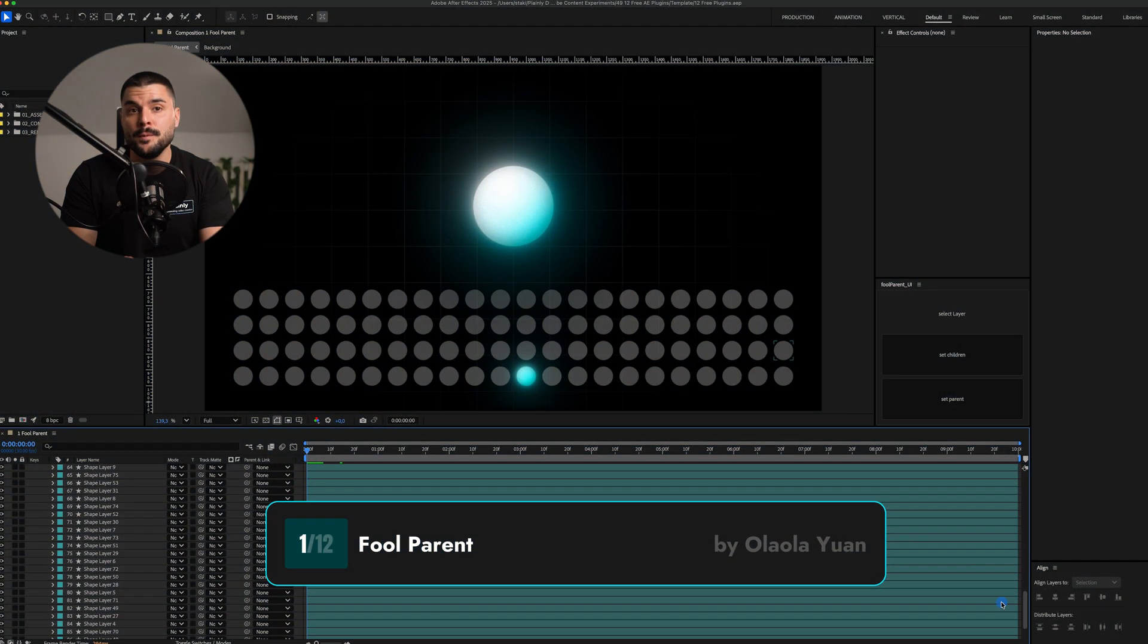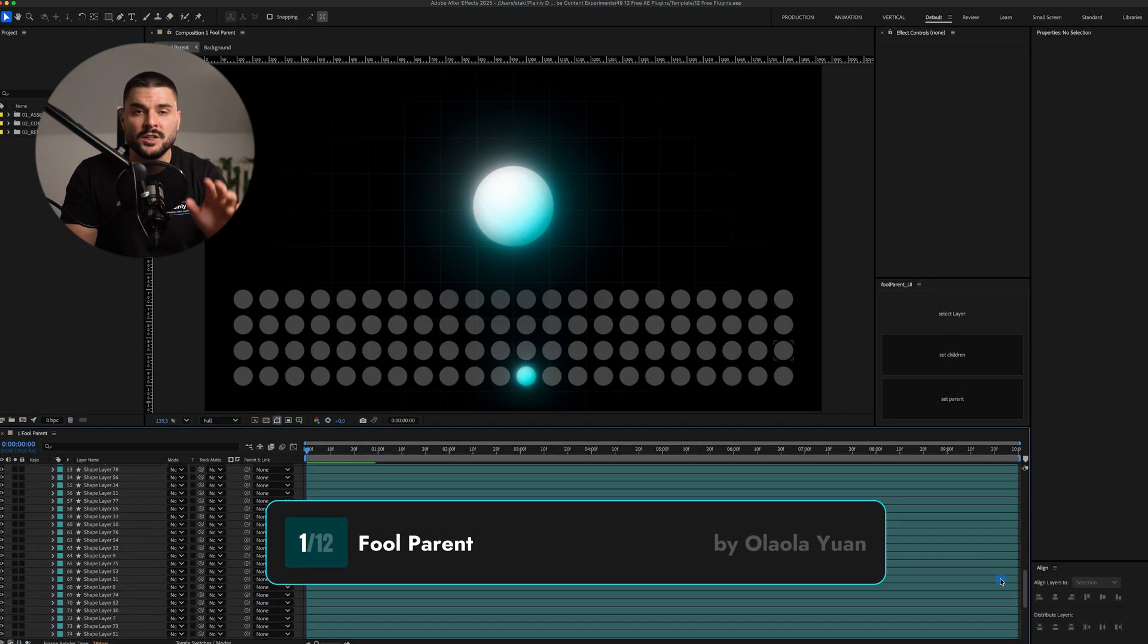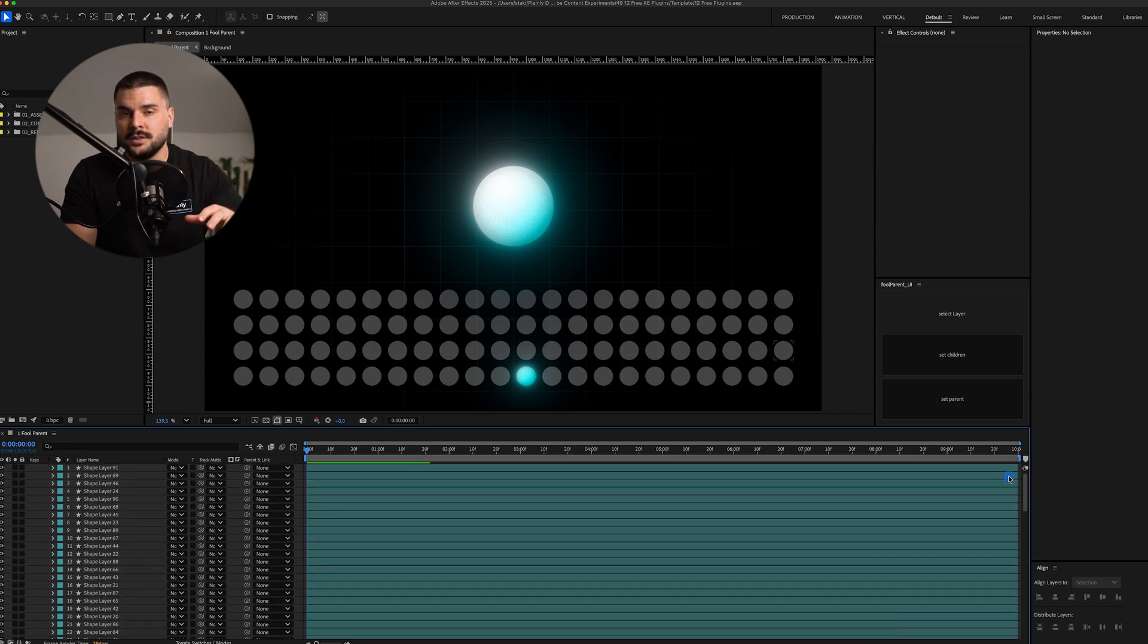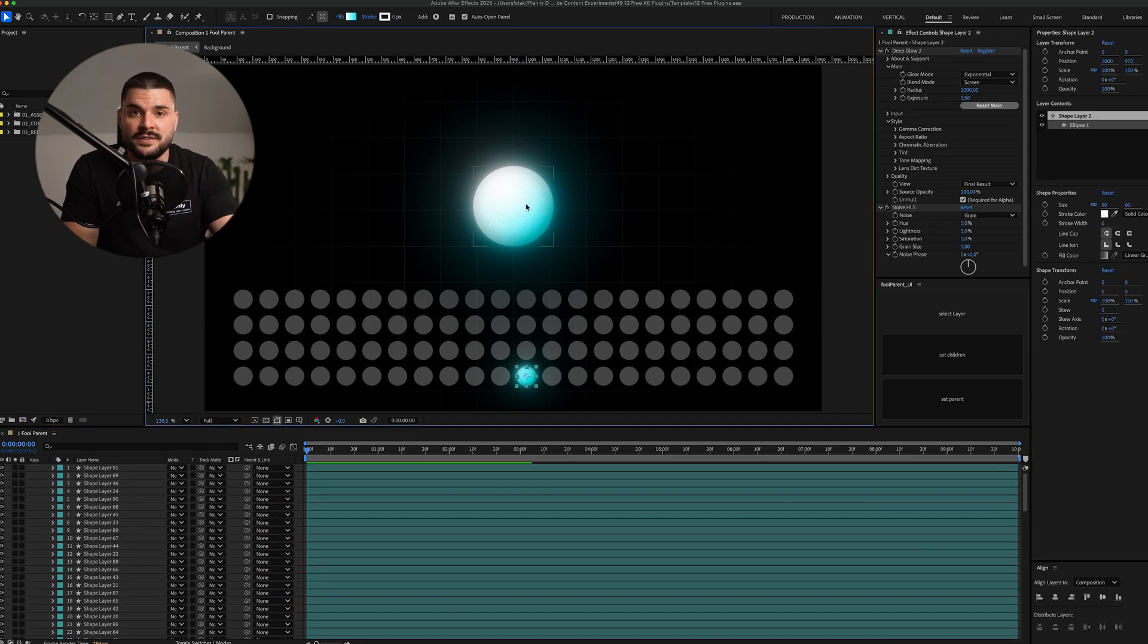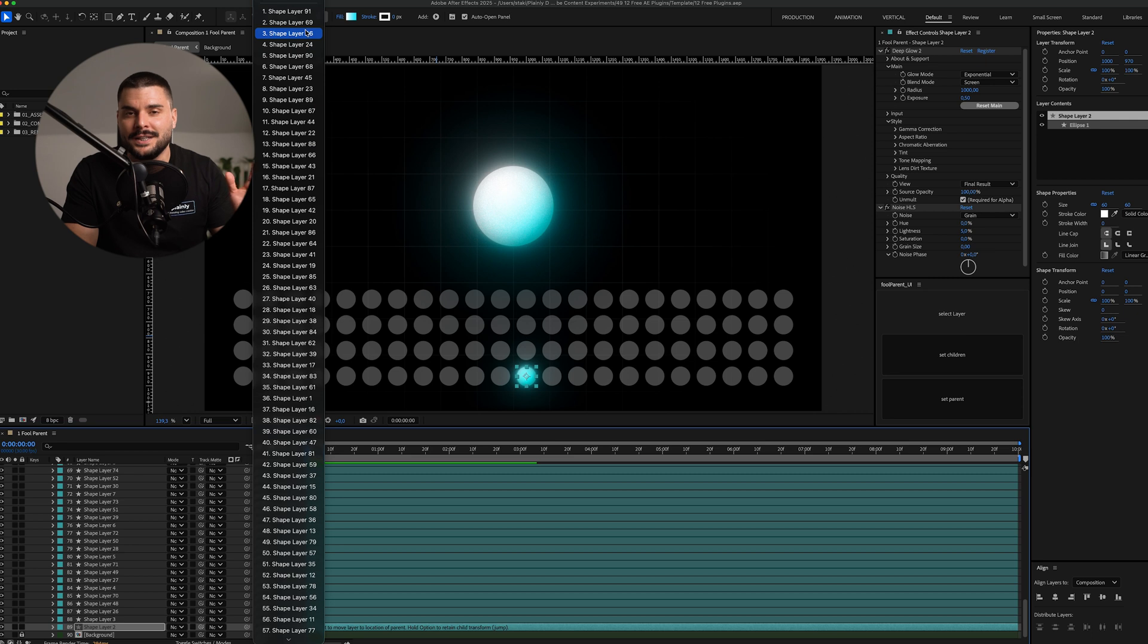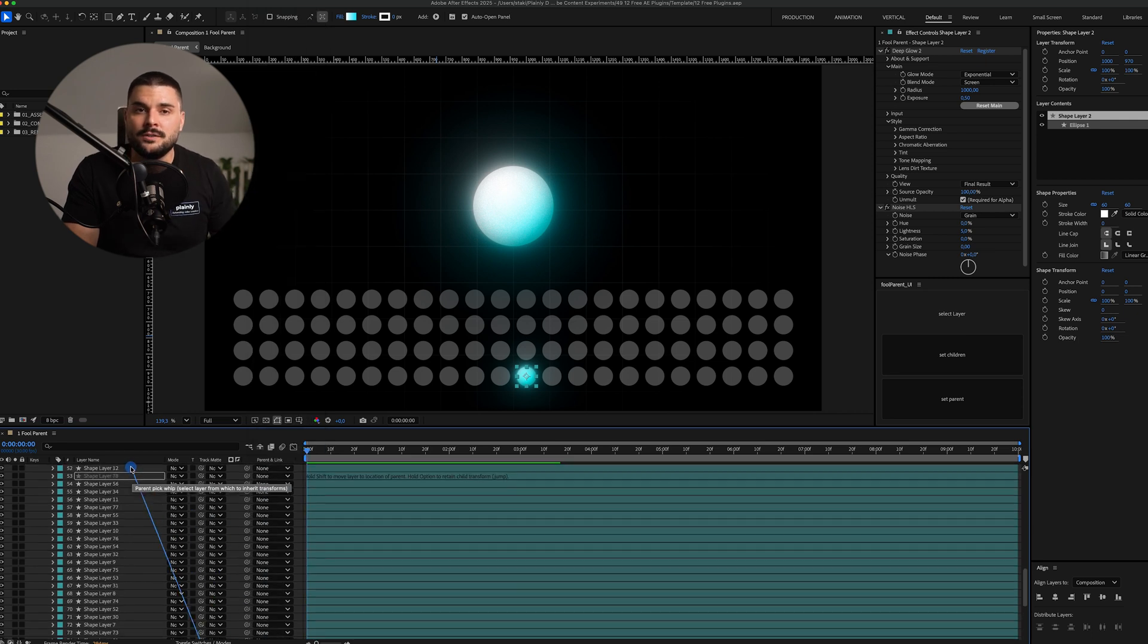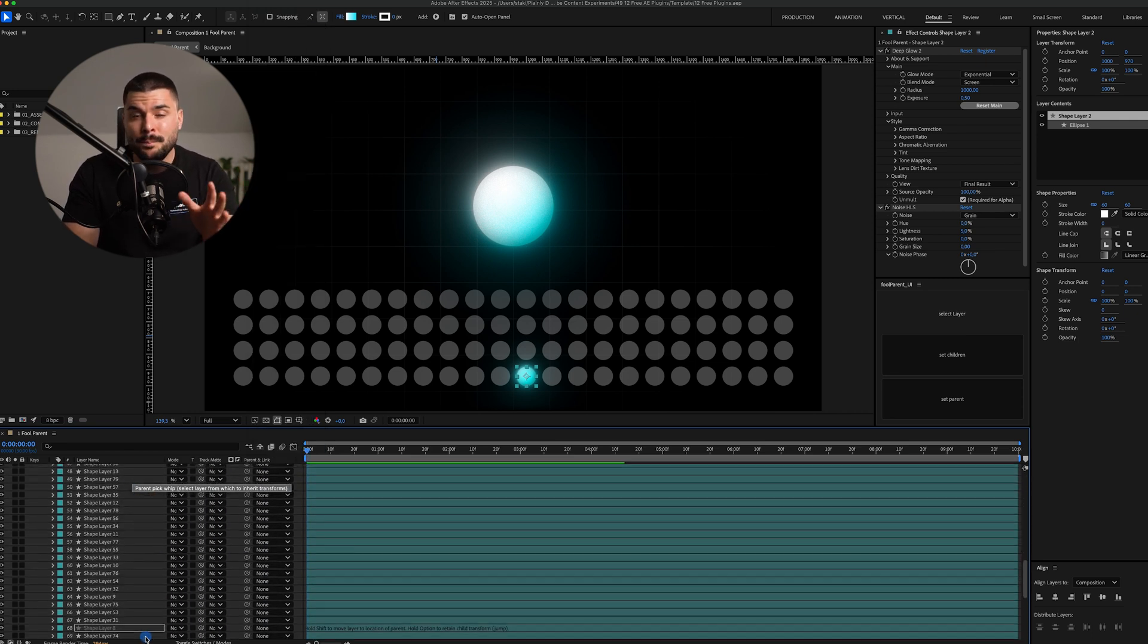First up, Full Parent. Picture this. You've got 100 layers in your timeline, a standard motion design project. You want to parent a bunch of them to one specific layer. You could scroll endlessly through the dropdown menu trying to find the right name, or go wild, grab the pickwhip and hope you land on the correct one.